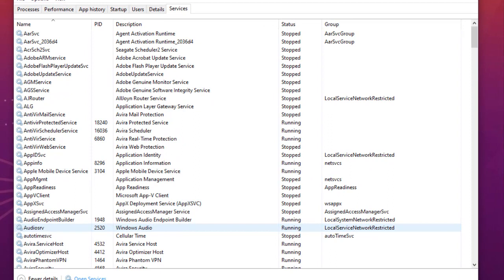There are a couple of Windows 10 services that are running by default and that may cause performance issues for your PC because they run in the background. It's better to disable them if you don't need them. In this video I will go deep into the most important services that you should disable in order to get the best result.